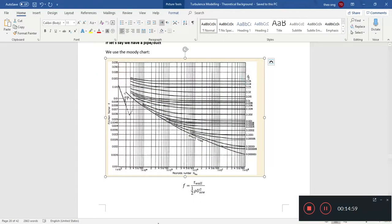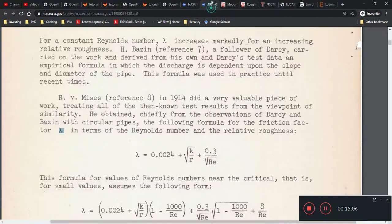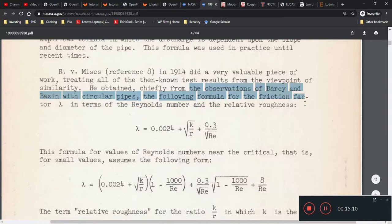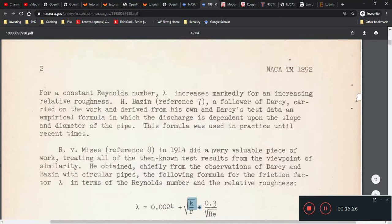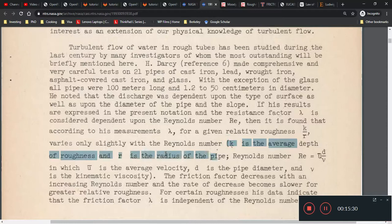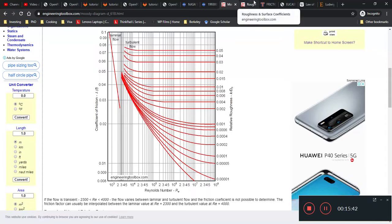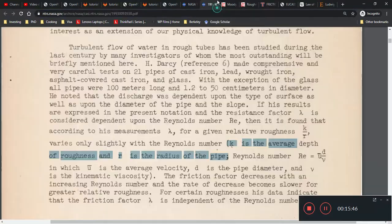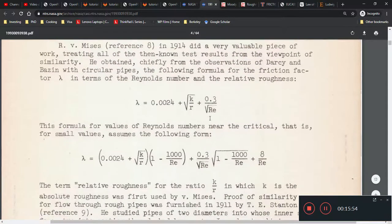So epsilon over D is the relative roughness. Looking at the paper, there's a formula for Reynolds number and relative roughness: friction factor is a function of Reynolds number and relative roughness — this was from R. von Mises. K here is the epsilon we were talking about — the roughness, the average depth of roughness. R is the radius of the pipe. In modern Moody charts we like to use diameter instead of radius, so there will be some differences, but more or less they're talking about the size of the pipe.